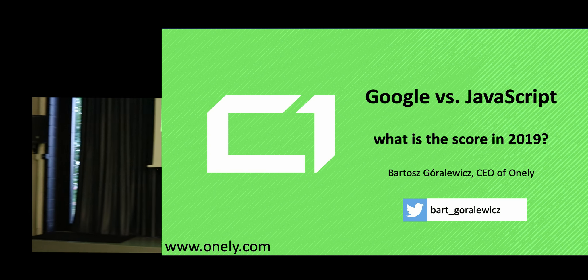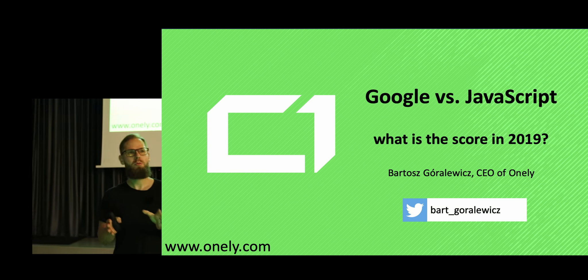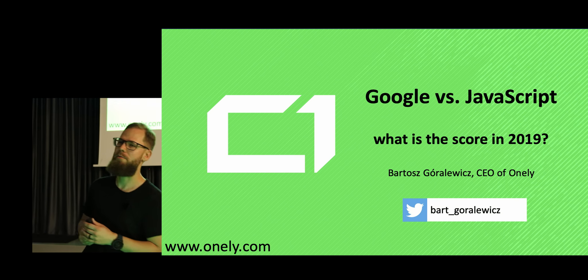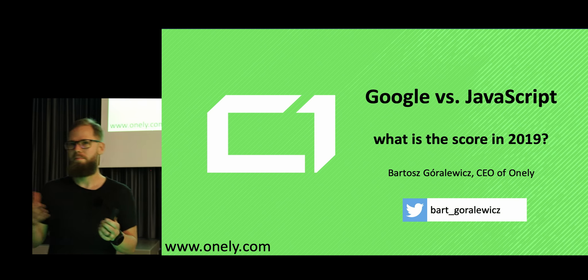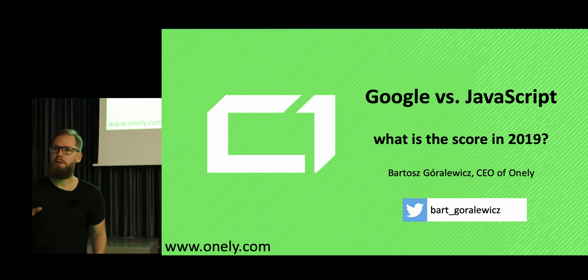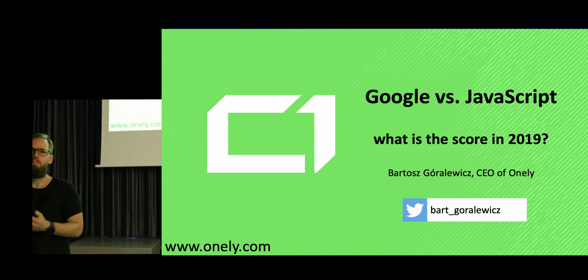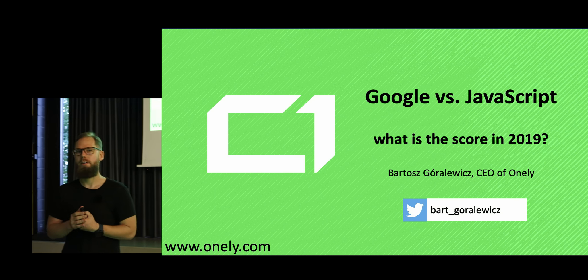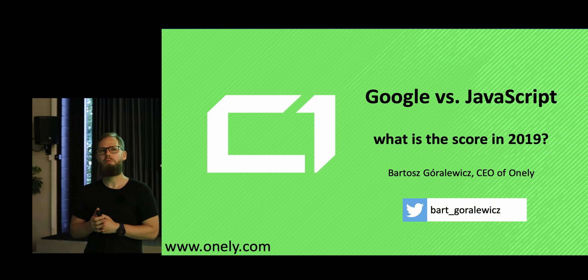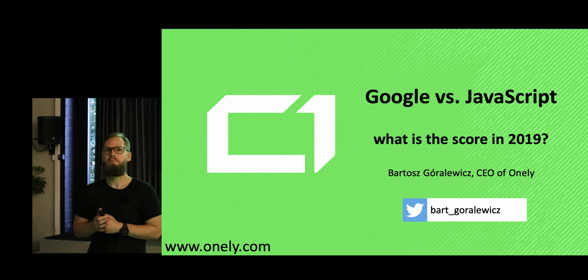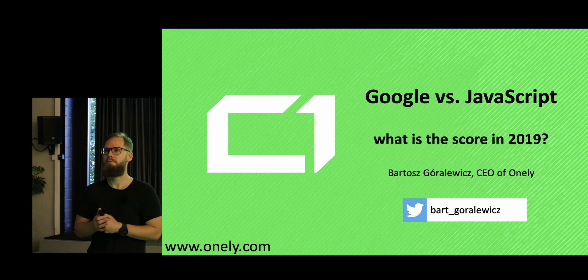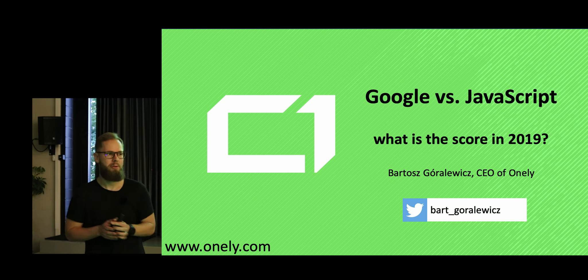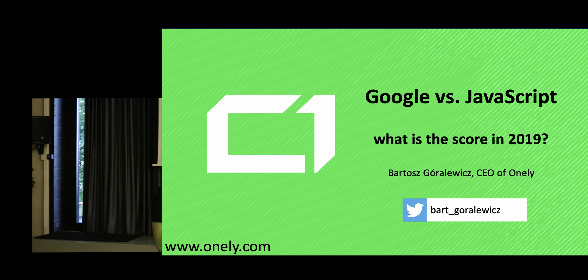But today I want to talk about how to make your website JavaScript friendly, SEO friendly, because I'm not sure how many of you work with JavaScript websites. Oh, I didn't expect almost everyone. So that's very nice.